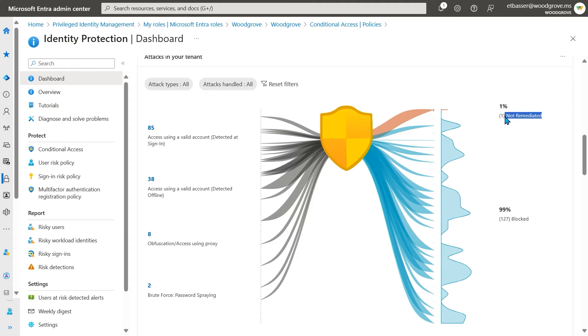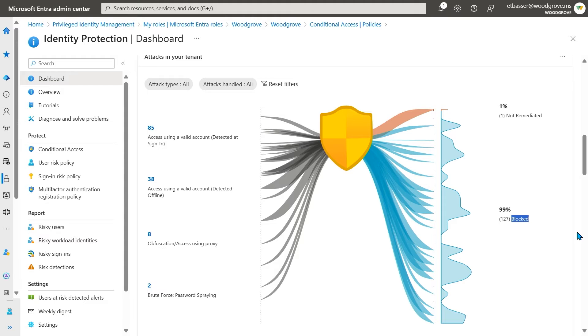Sign-ins on the right, shown as blocked, were interrupted by one or more conditional access policies. Sign-ins marked as not remediated, were not interrupted, and require further action. For those, you should determine if you have a gap in an existing conditional access policy.